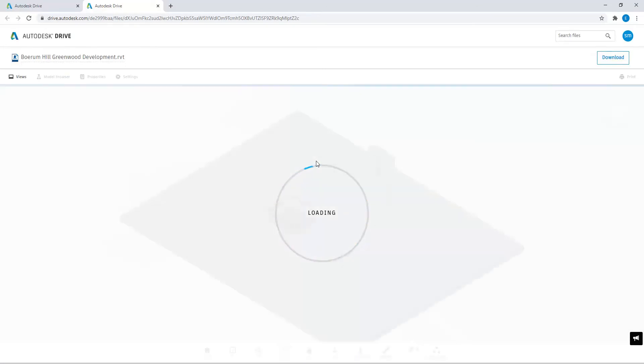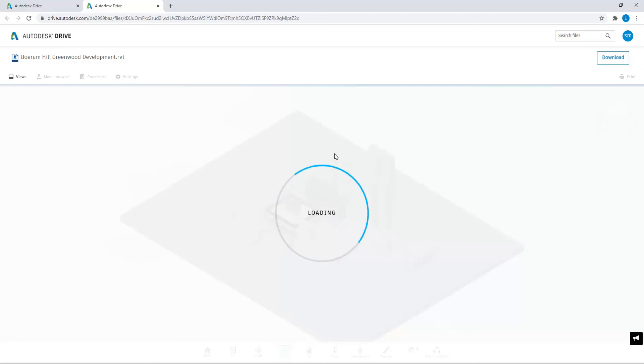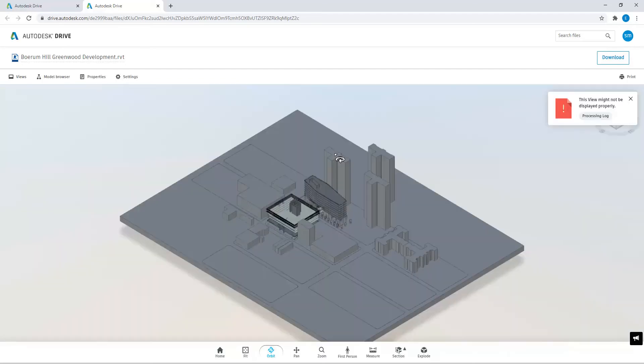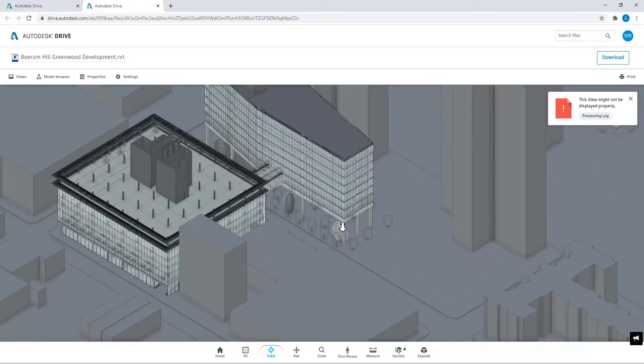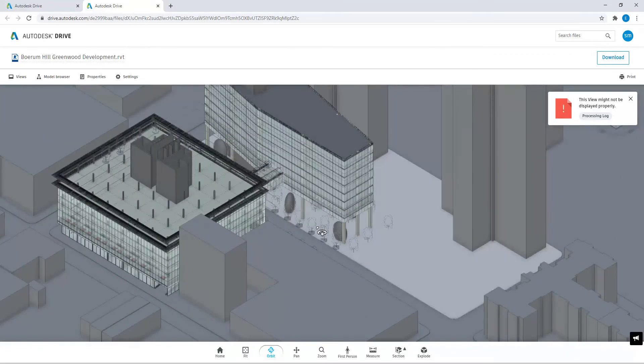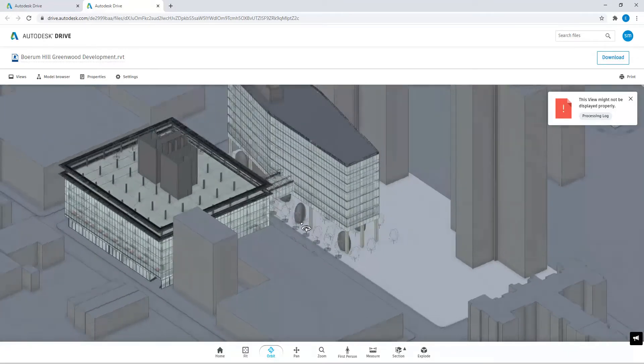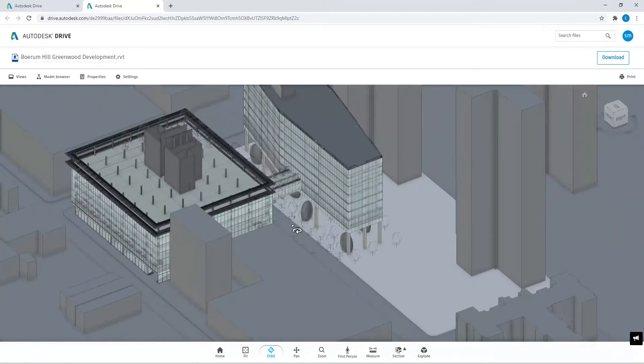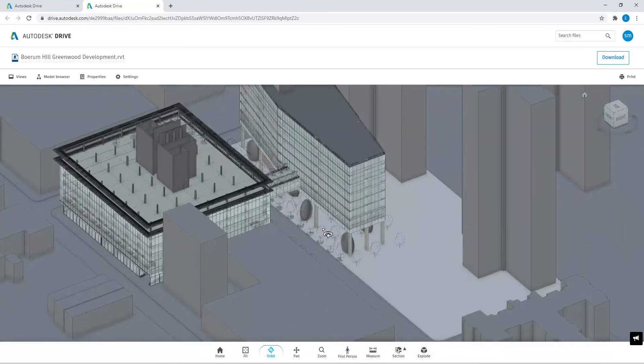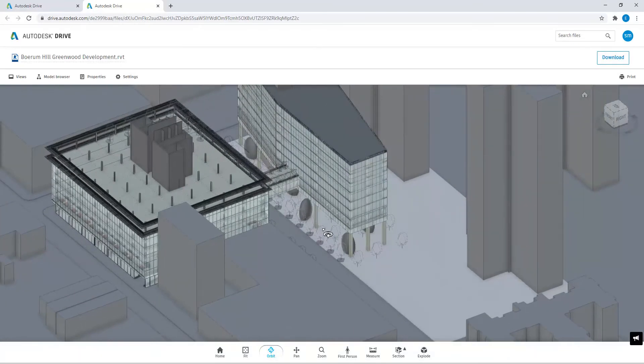I know BIM 360 allows you to walk around the model, but here with Autodesk Drive you can share a public link, allowing for everyone to have access to your particular view. So here I uploaded, this is a Revit file and I uploaded it to Autodesk Drive.